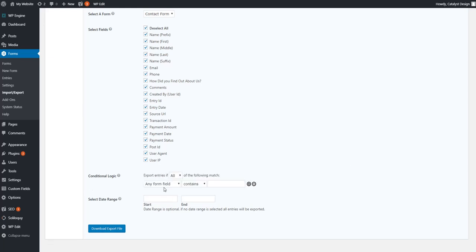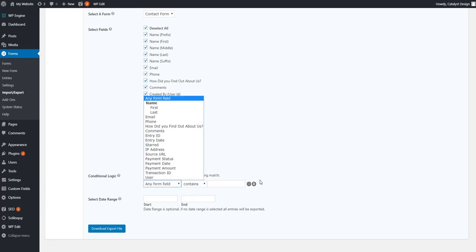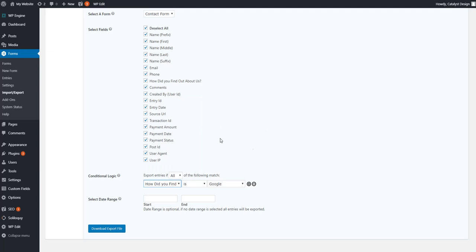And what do I mean by rules that you dictate? Well, let's just show you what that means. If you, for example, wanted to come to this, how did you find out about us and only export the people that selected Google on that form, you could do that.